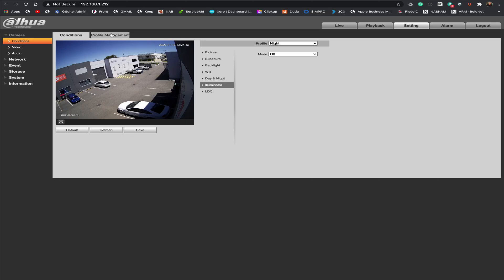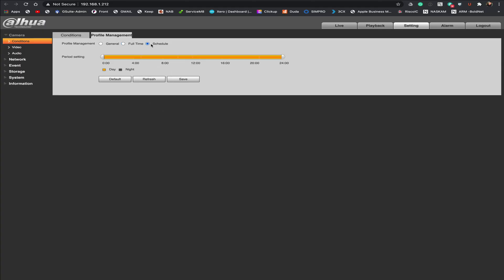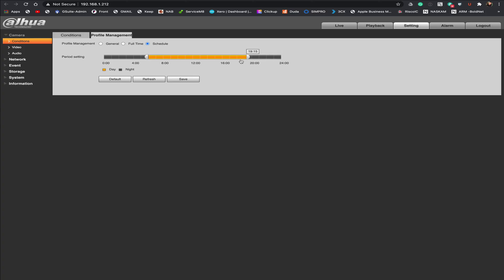Now under these profiles you can set up when it is day and when it is night. You just simply come into profile here. And currently we have it set as day as full time but we could put a schedule in place. You can see that currently we've just got day set 24 hours because it's irrelevant for us. We're not using this feature at all. But if you wanted to have it day set as say 6 in the morning until 6 at night then all you're going to do is change the slider here to the relevant timing.